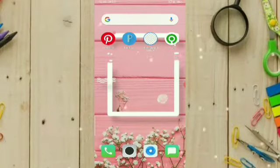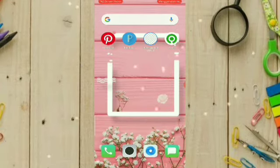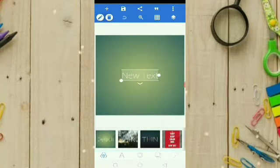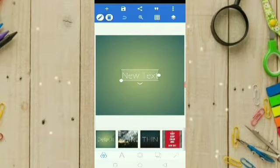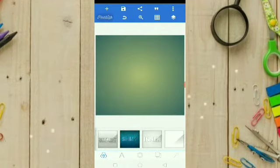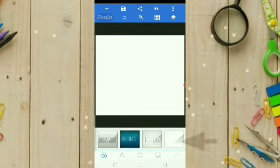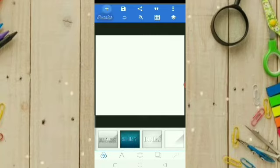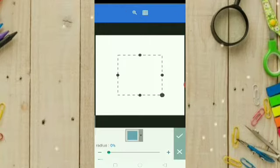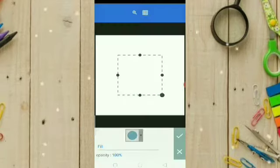Aplikasi yang kita gunakan di sini adalah Pixlab. Jadi untuk mengedit logo atau stempelnya kita memakai aplikasi Pixlab. Kita buka aplikasinya, ada tampilan seperti ini. Yang 'new text' kita delete terlebih dahulu. Kemudian kita cari yang backgroundnya putih. Setelah seperti ini, kita klik icon plus, kita pilih Shapes. Di sini ada berbagai macam bentuk.